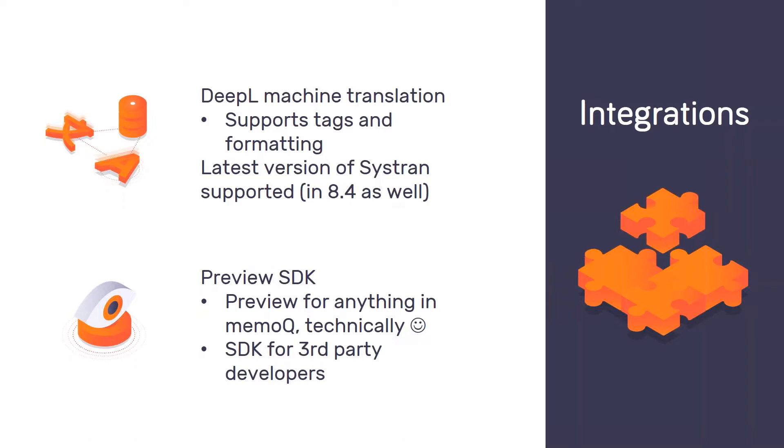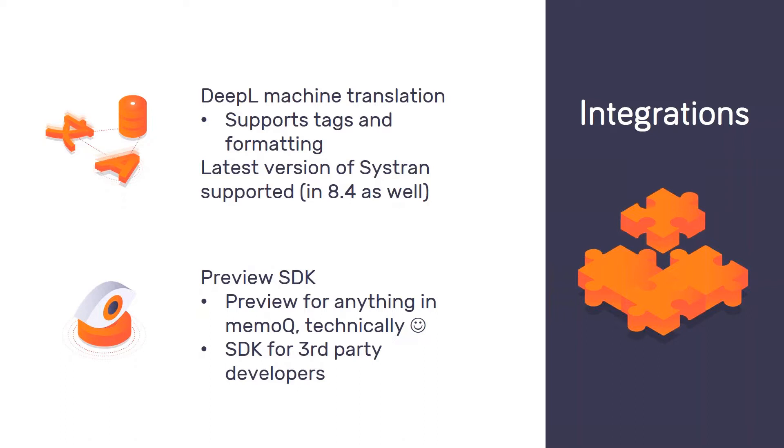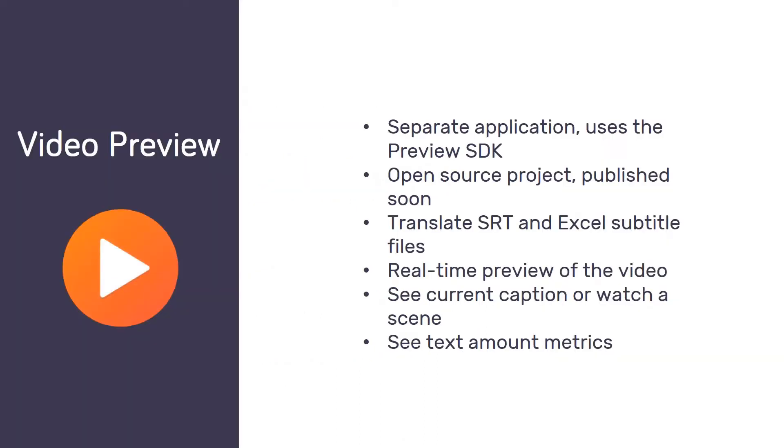Another thing in the world of integrating with other software is our new preview SDK, which is something that might sound very technical at first. So this is a tool that enables preview for anything in MemoQ, at least theoretically and technically. This is an integration possibility that allows third-party developers to build external preview tools for MemoQ. And if it sounds too technical for some of you or too theoretical, then I'll talk about the first implementation of it, which is our own video preview tool.